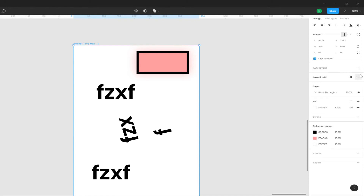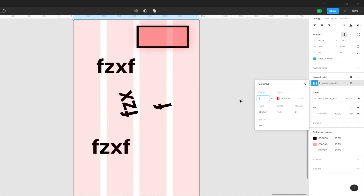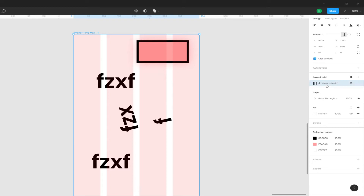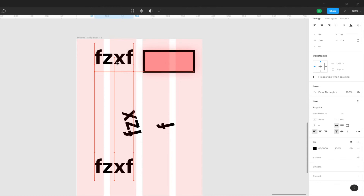You can select the tablet or desktop layout. Now we are going to create a new default device. It's easy to align the new device. If you use Bootstrap, you can use Bootstrap grids here.